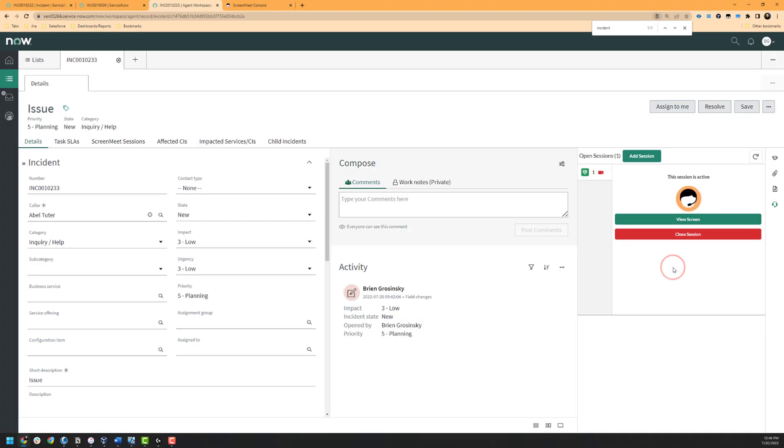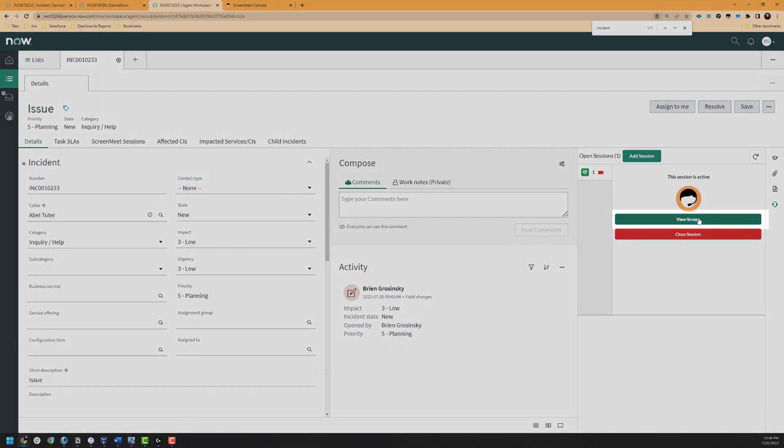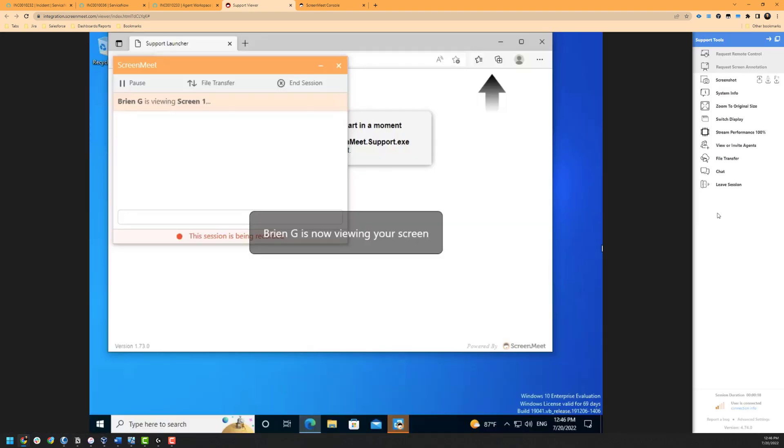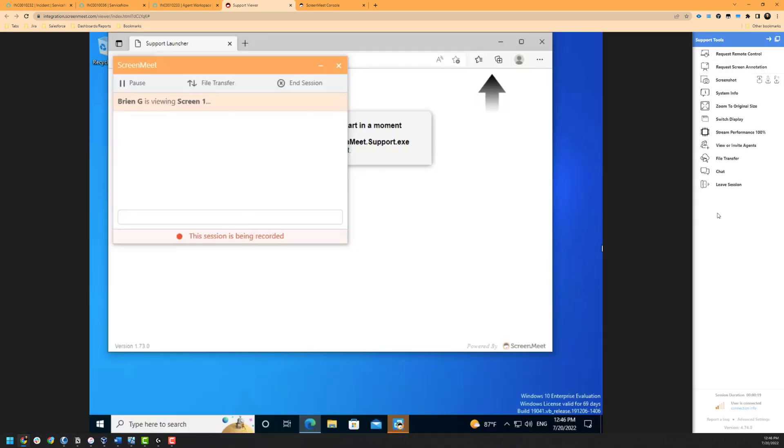As the agent, to enter the session, we will simply click on the view screen button. Once we have joined the session, we are able to see the customer or the end user's screen.